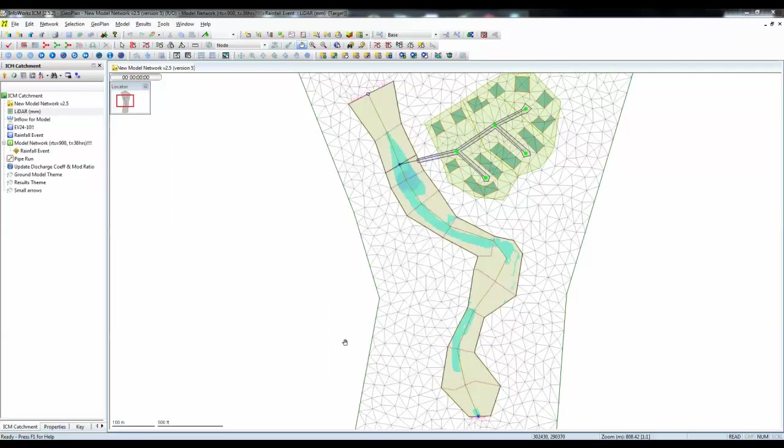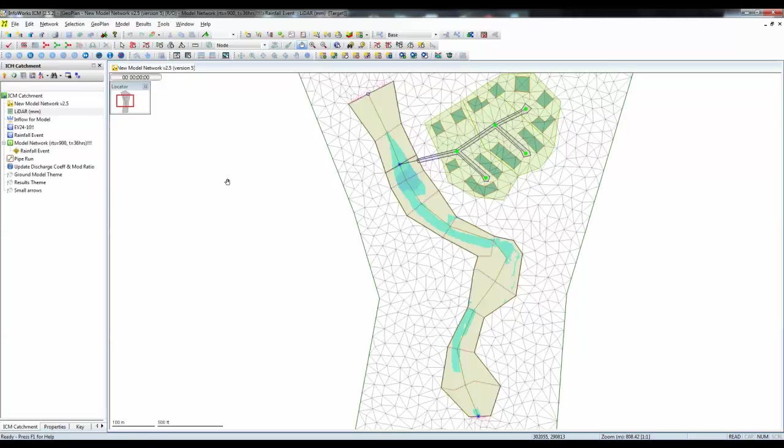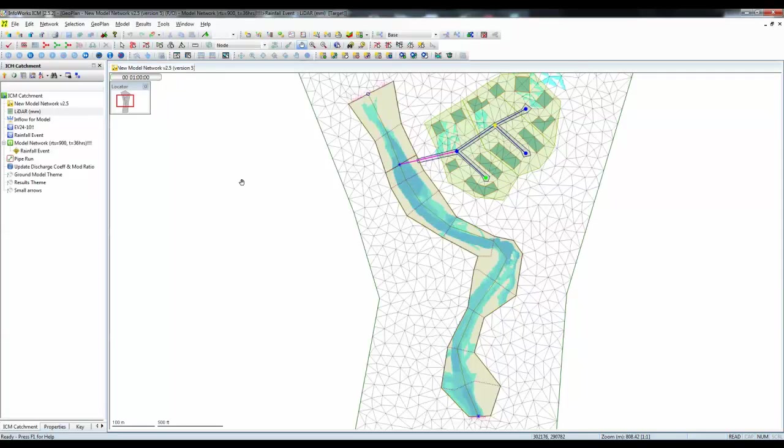We can now see in the center of the screen, at the beginning of our simulation, at time t equals zero, the river has a little bit of water in it. If we now play the simulation through from the start to the finish, we'll see that the river starts to fill with water initially.